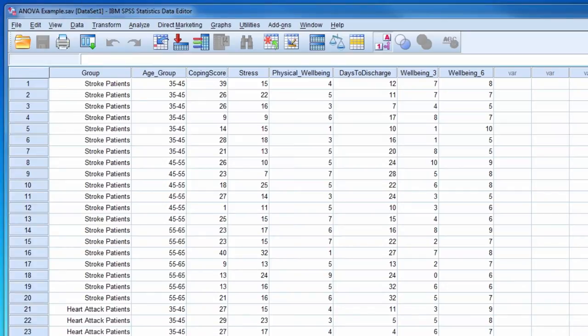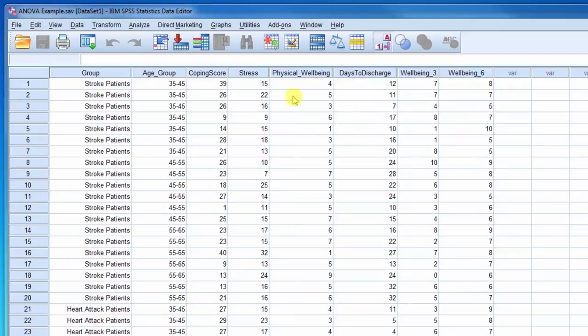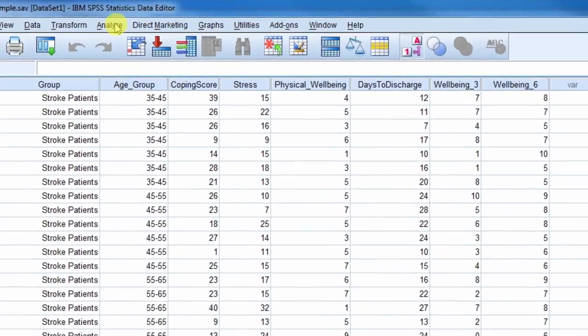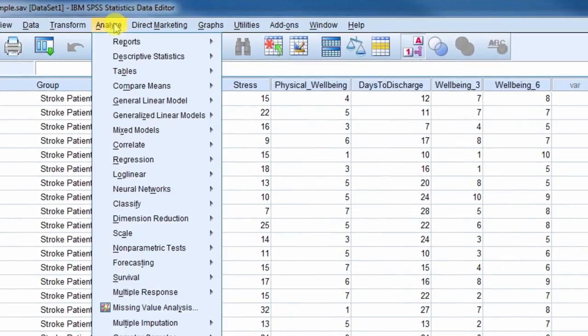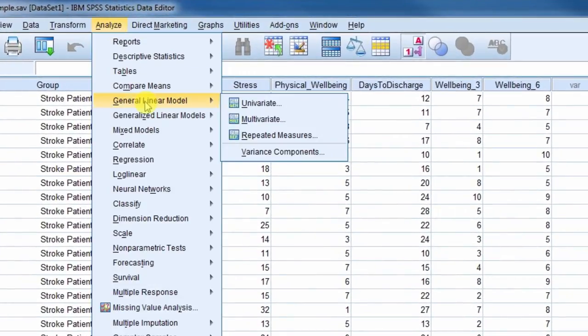The dependent variable will be physical well-being at discharge. To conduct a two-way ANOVA, select Analyze, General Linear Model, and then Univariate.